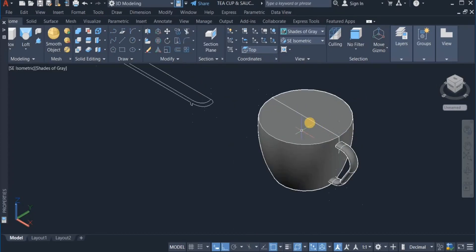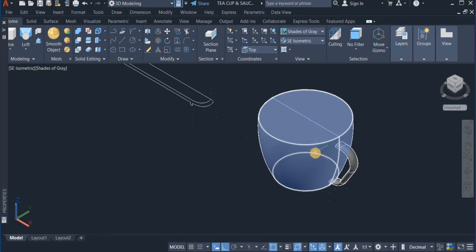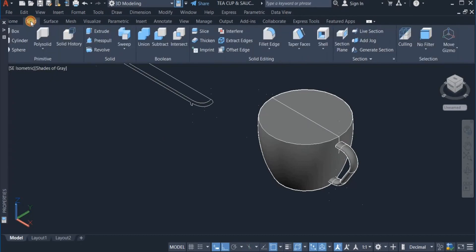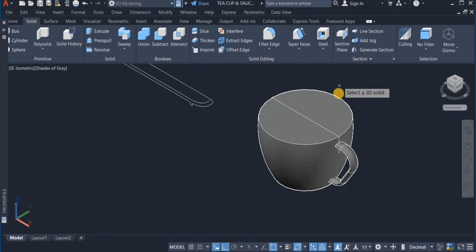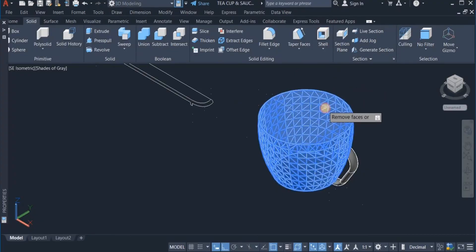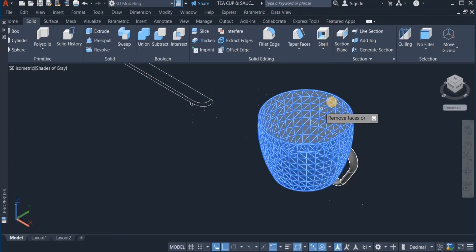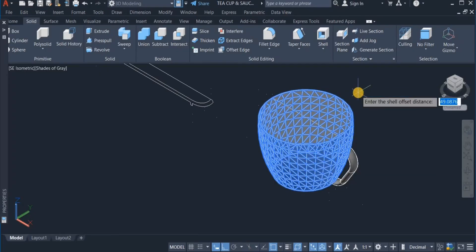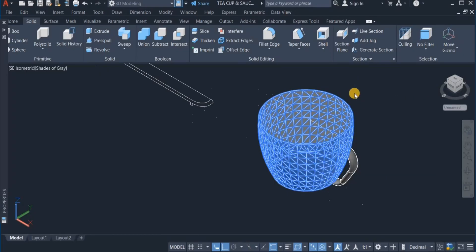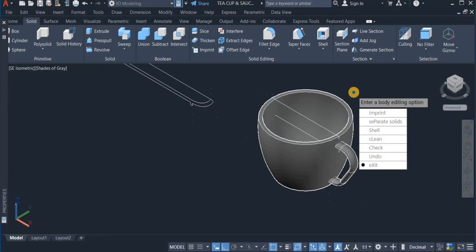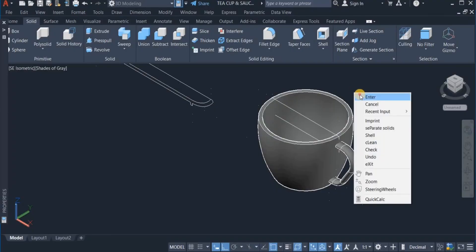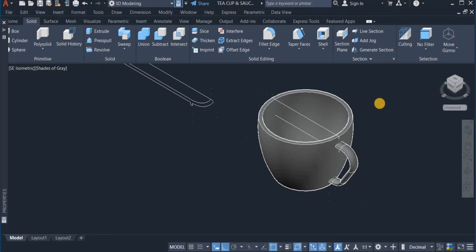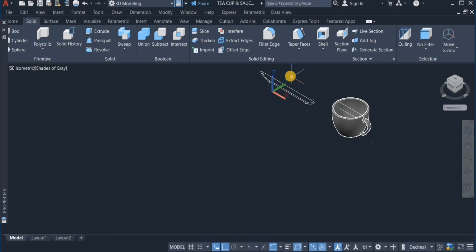So the next option is to shell, use the shell command to shell this with a thickness of 4. So I move to the solids toolbar, and click on shell, shell this object, shell the top, and enter, enter a thickness of 4, right click and enter, and enter again. So this is done.